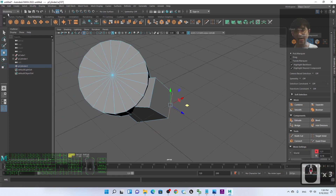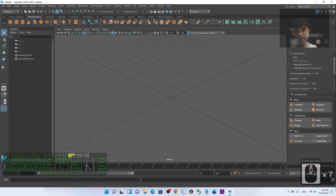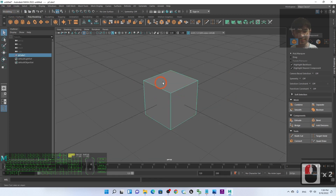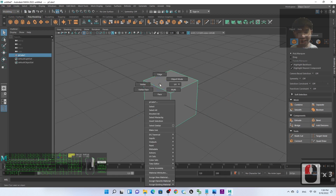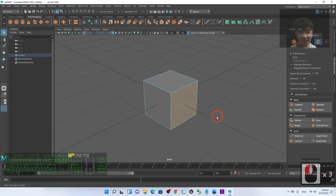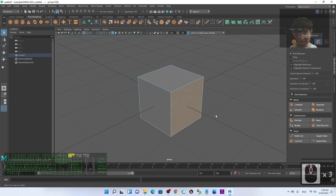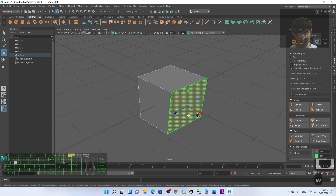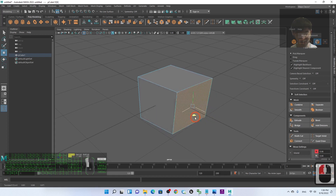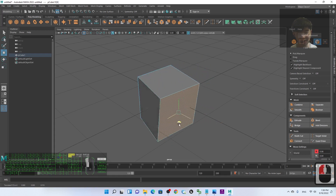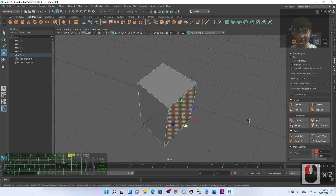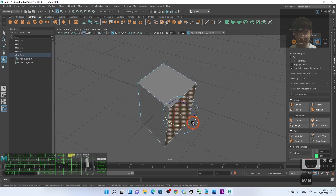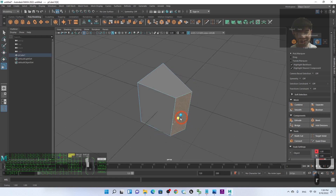Let me start a new demo scene using a cube to practice. Right-click and drag to Face, then you can select any face. Once a face is selected, you can press E to rotate it to any angle, press W to move the face, or press R to scale the face.